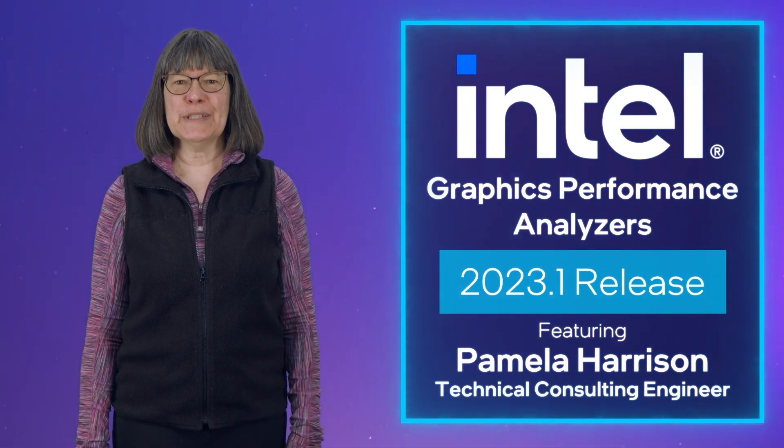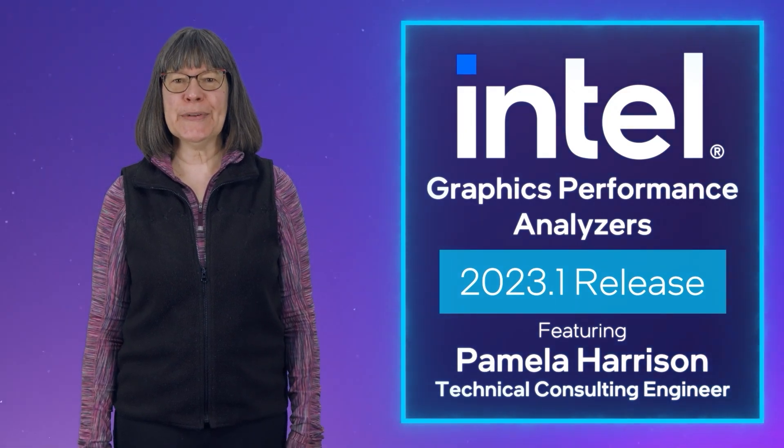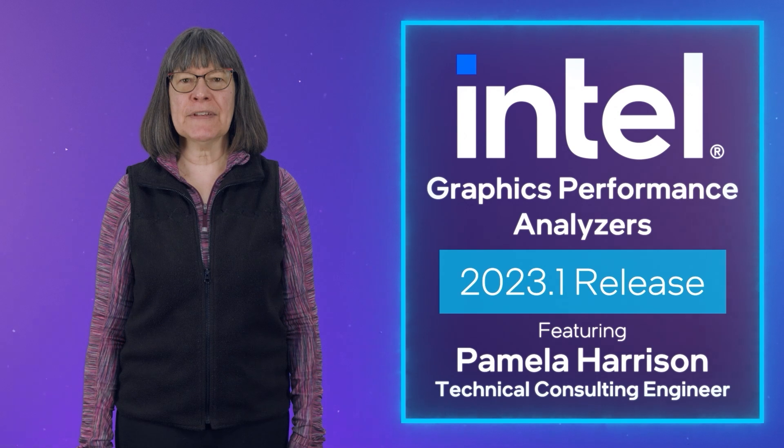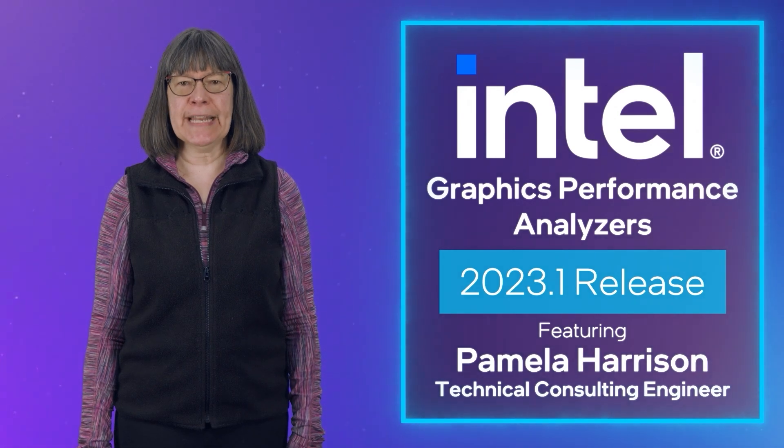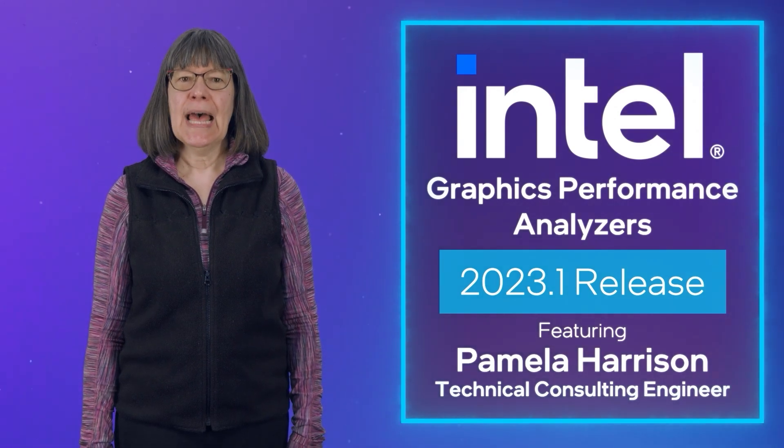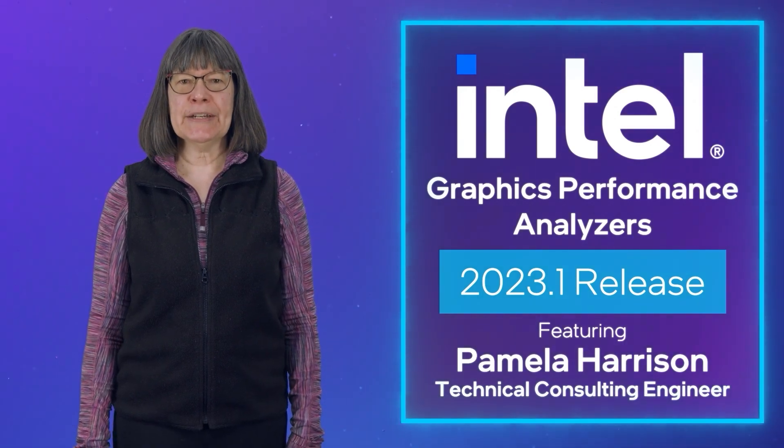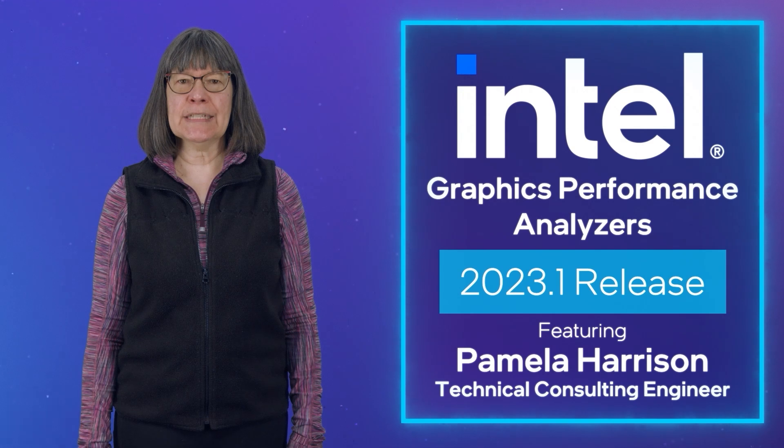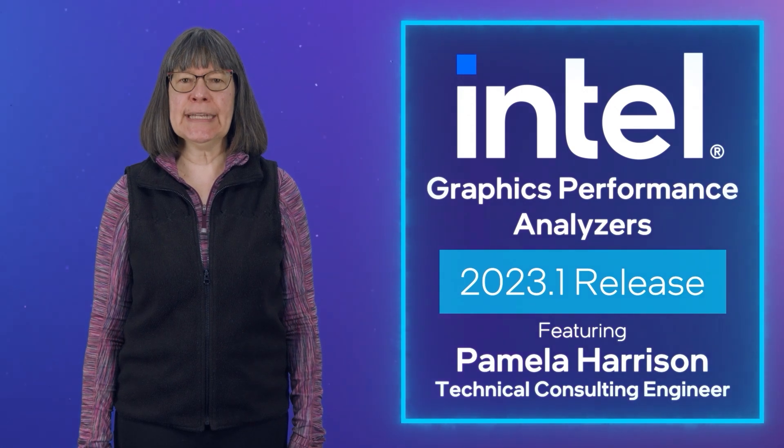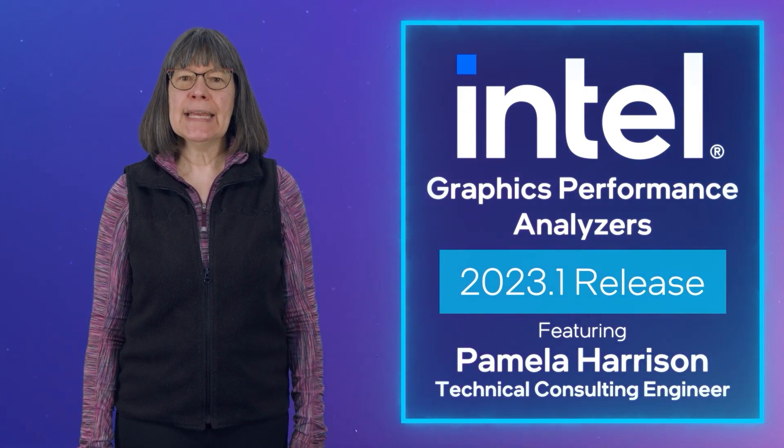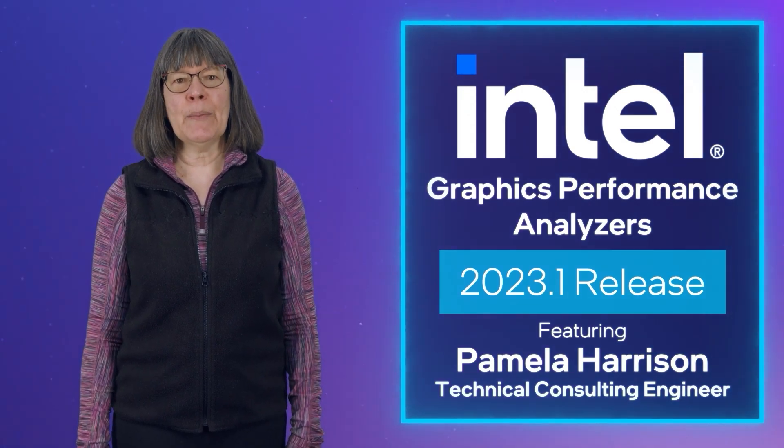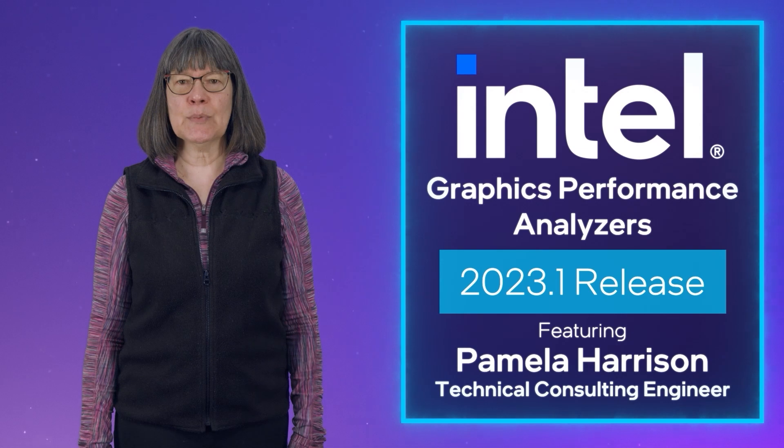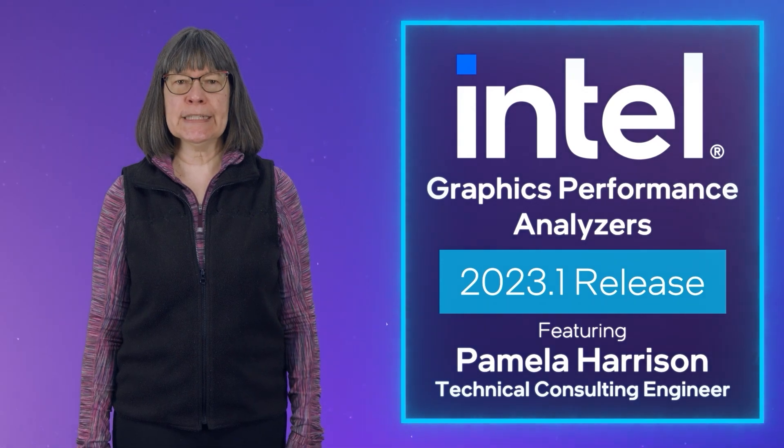Hi and welcome to the 2023.1 release of Intel Graphics Performance Analyzers. I am Pamela Harrison with the Graphics Performance Analyzers team here at Intel. In this video, I will cover the updates and enhancements we introduce in this release.